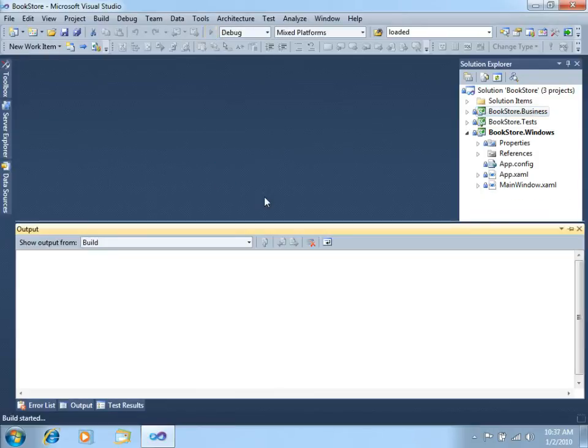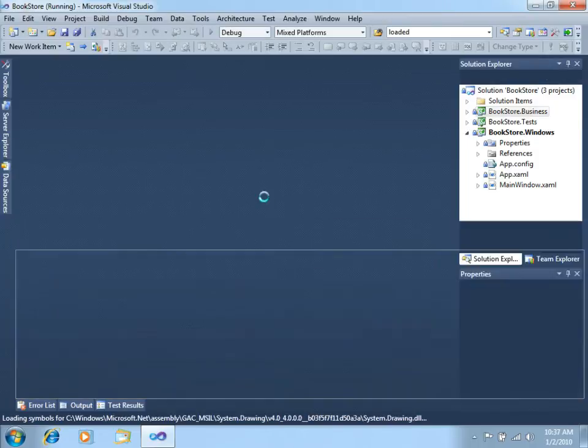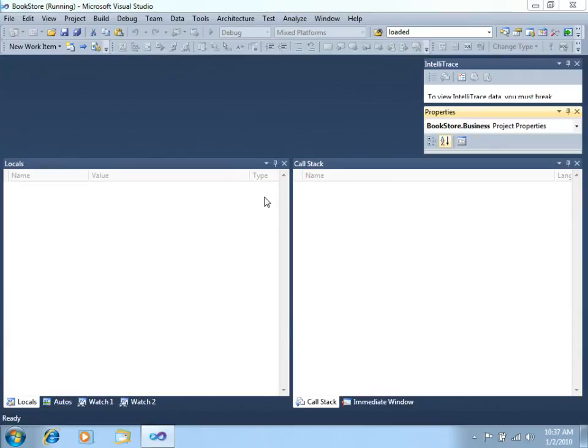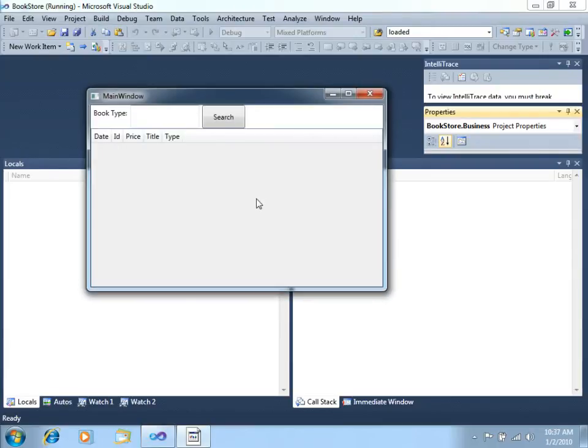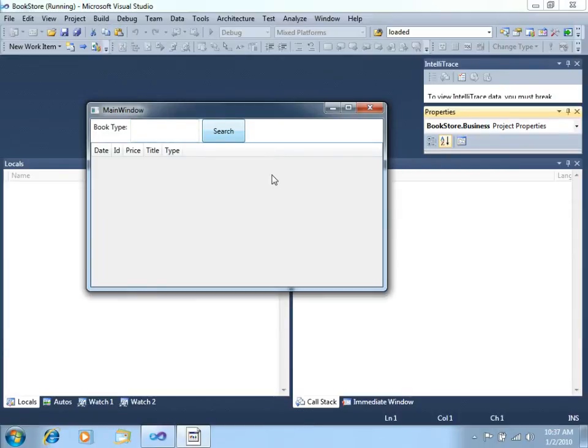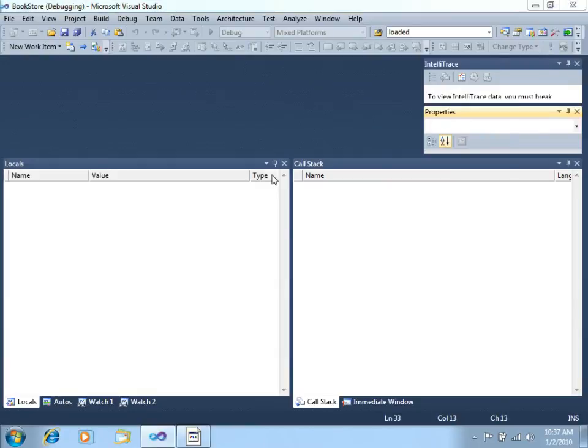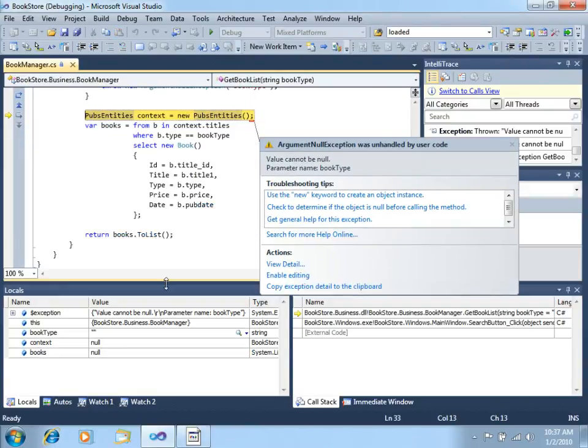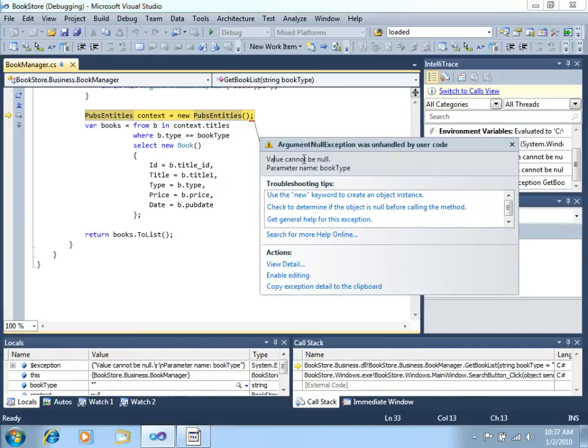There we are, we will not enter a book type and click search. There's the bug. You can see, value cannot be null.